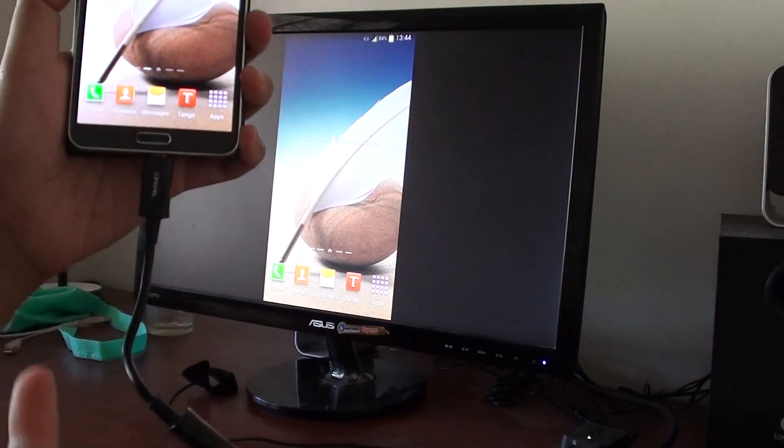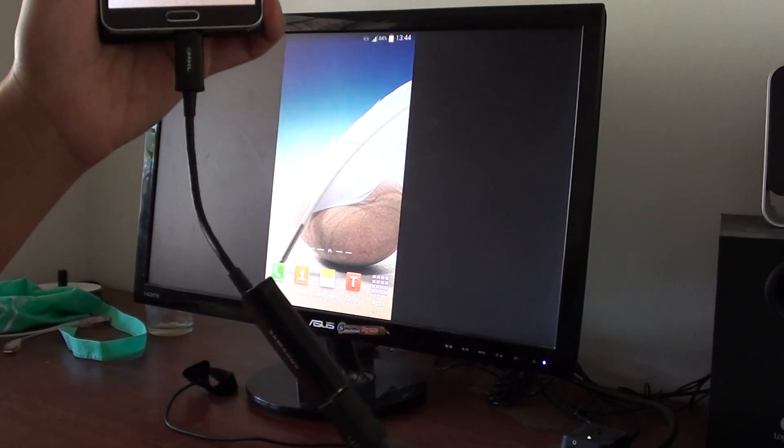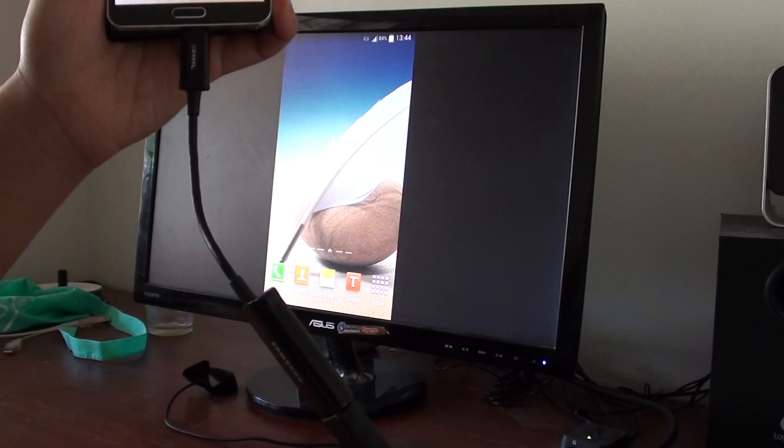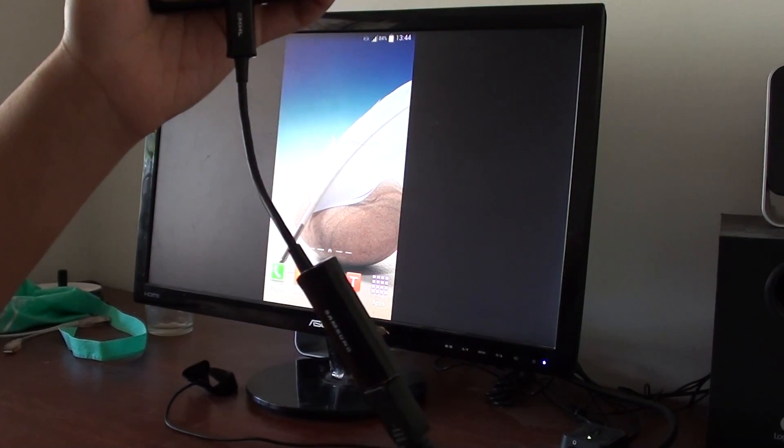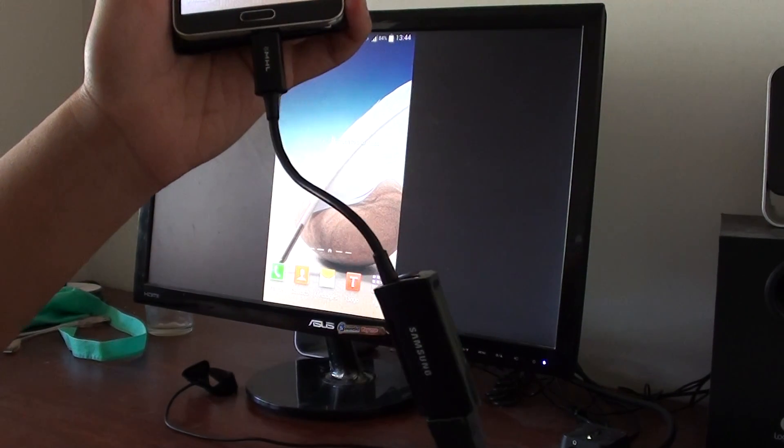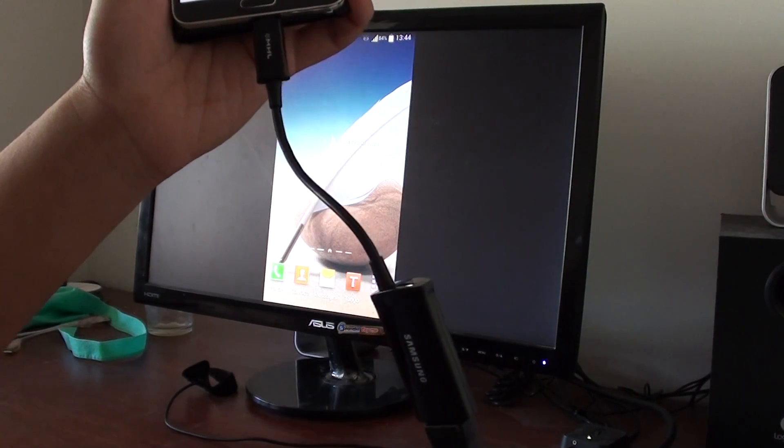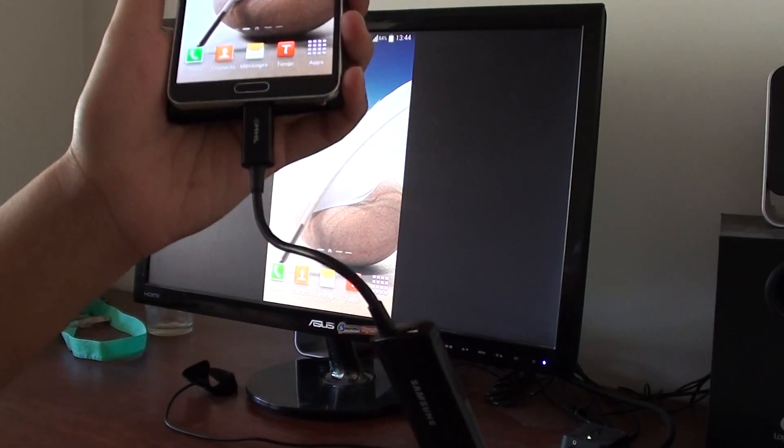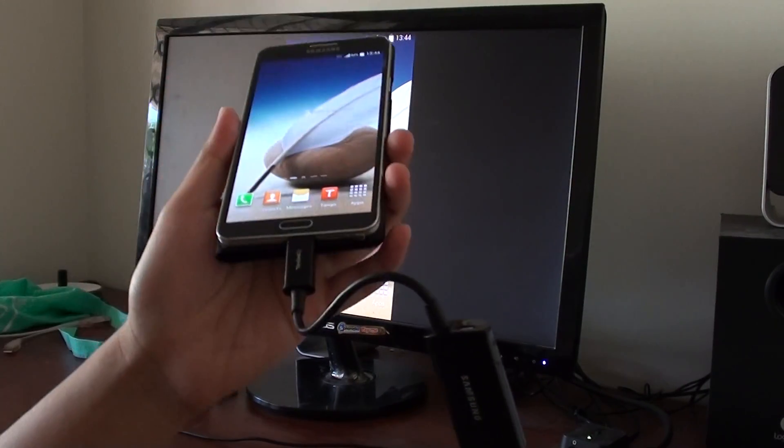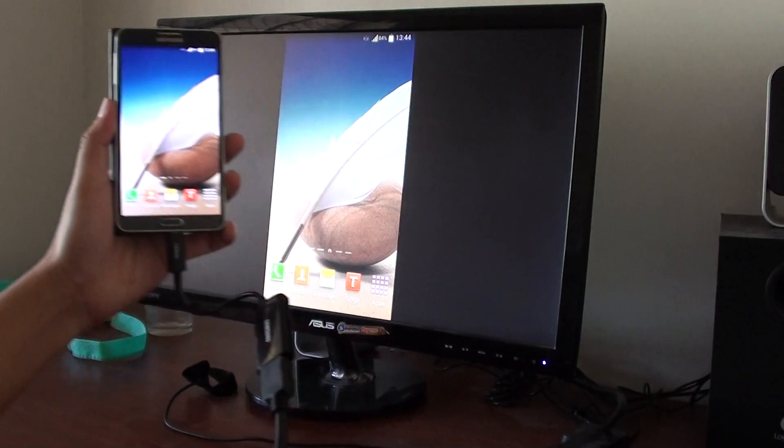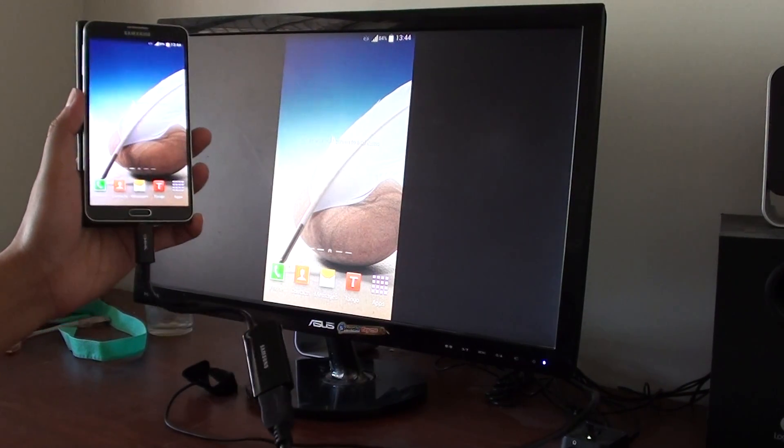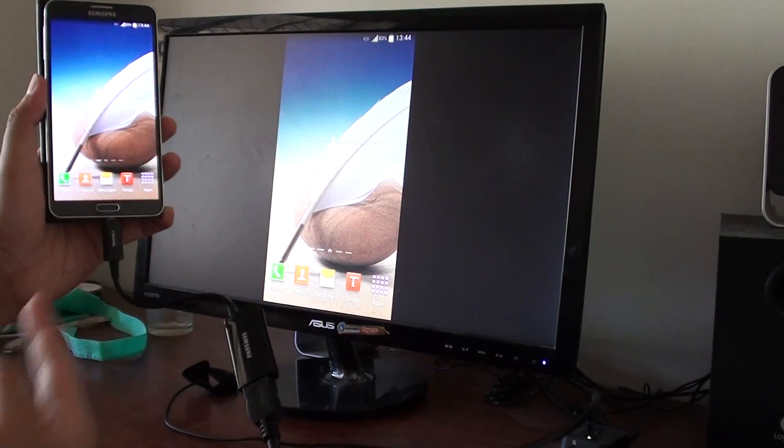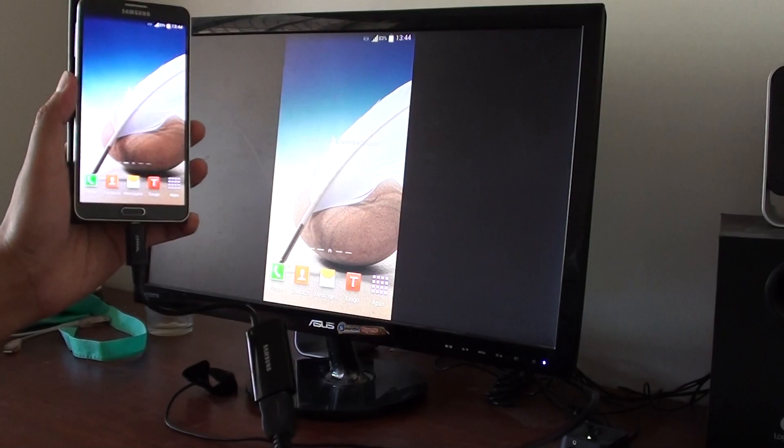I don't need to use the power source. With the older version, you will need to use the power source. But with the 11-pin version, MHL2, you don't need to use the power source anymore. With this, you can streamline your Note 3 screen to the TV.